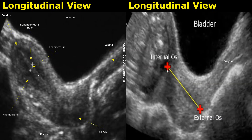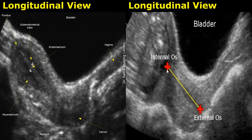This echogenic line is the endometrium. It is the innermost layer of the uterus, and it is surrounded by a hypoechoic layer called the subendometrial halo. This is actually the innermost layer of the myometrium, also called the junctional zone. Myometrium is the second layer of the uterus — a thick muscular layer with medium level echogenicity.